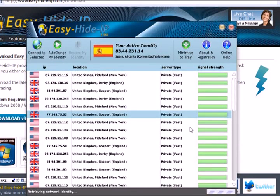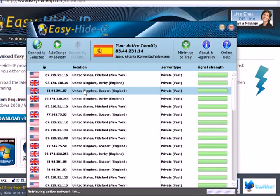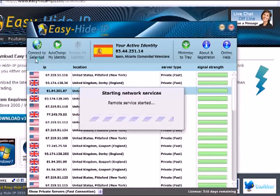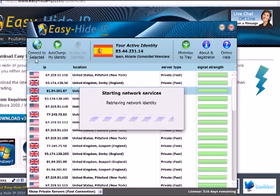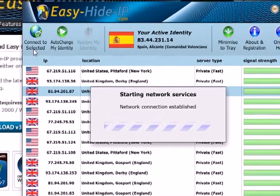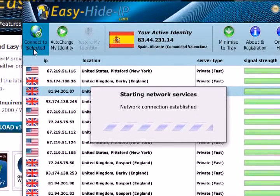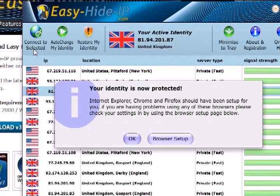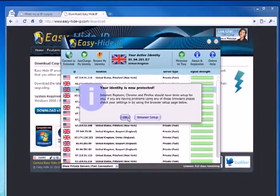So all we need to do is select one from the list, click on the connect to selected button, and that will start routing all of our internet traffic through that remote server.